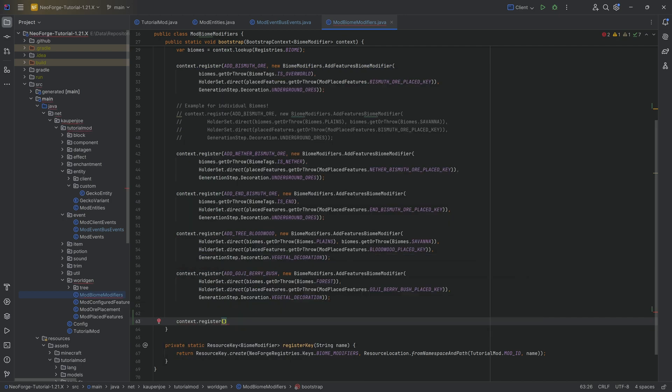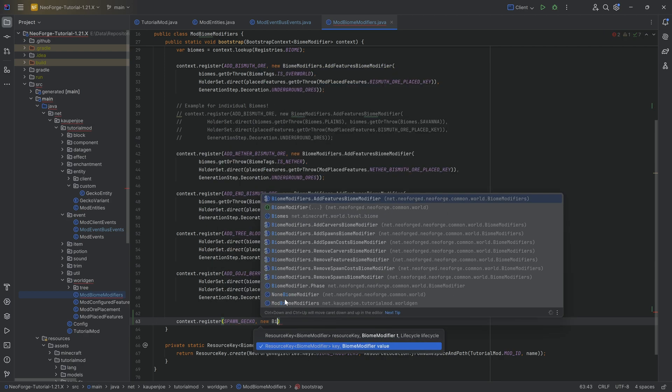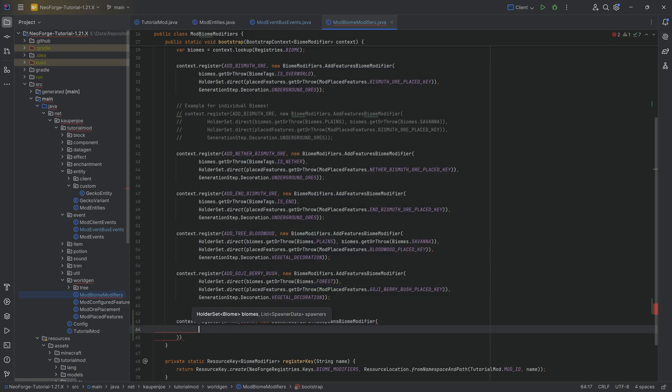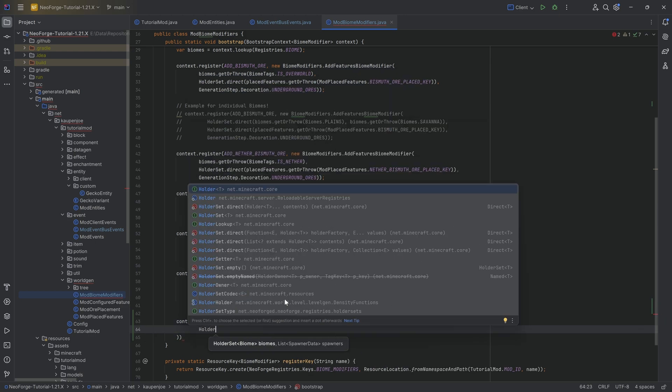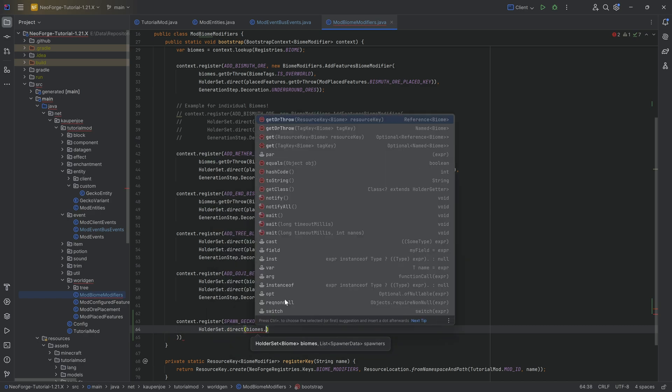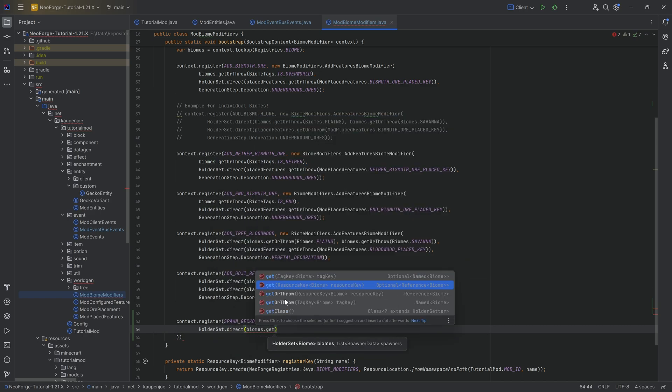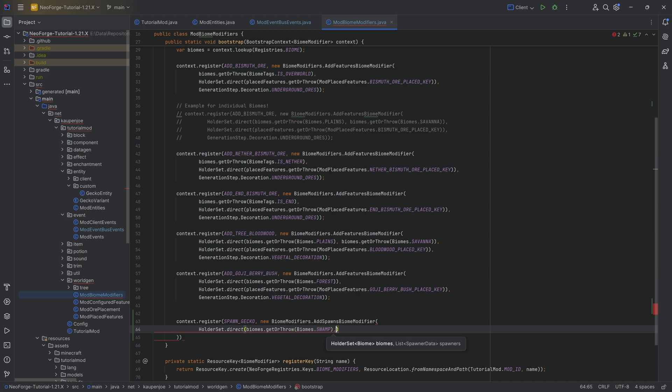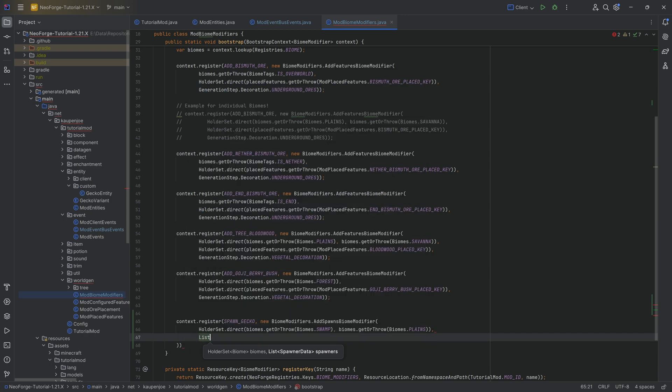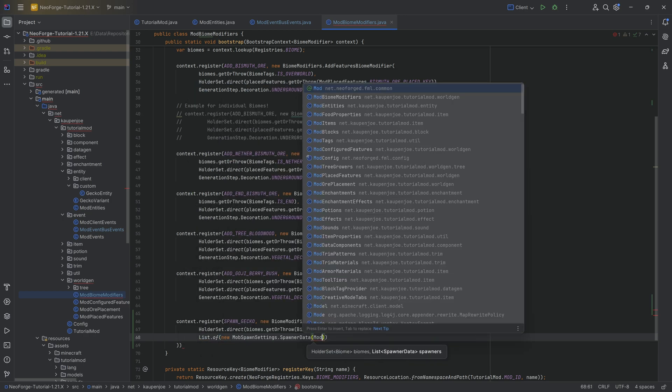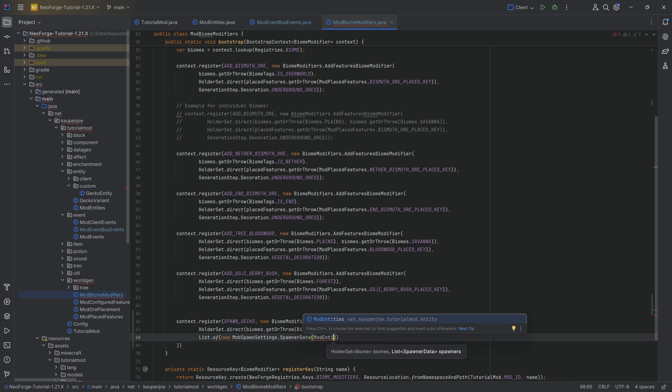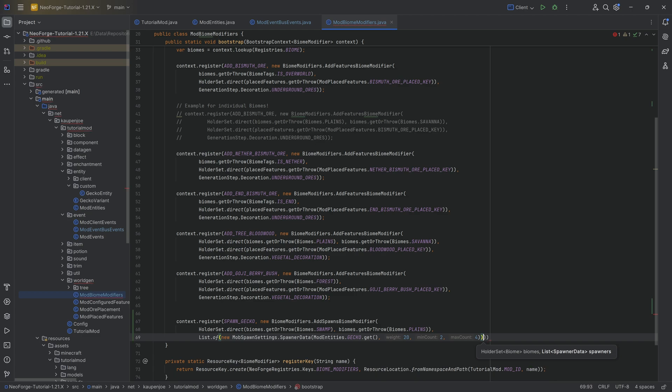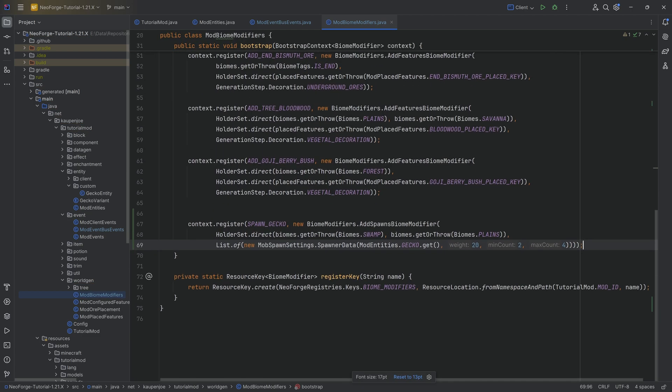context.register, passing in first of all the SPAWN_GECKO resource key, then a new BiomeModifier of type AddSpawnsBiomeModifier, very important. Here we're going to make a HolderSet.direct, passing in biomes.getOrThrow Biomes.SWAMP, and then also biomes.getOrThrow Biomes.PLAINS. And here we make a list of new MobSpawnSettings.SpawnerData, passing in ModEntities.GECKO.get with a weight of 20, a minimum count of 2, and a maximum count of 4, and ending it all with a semicolon.